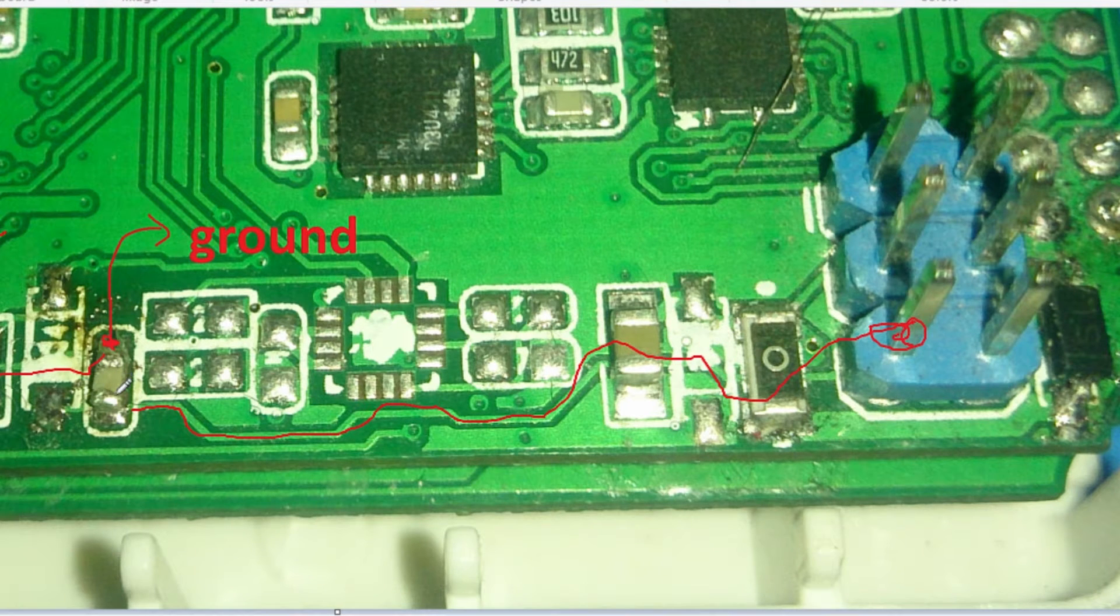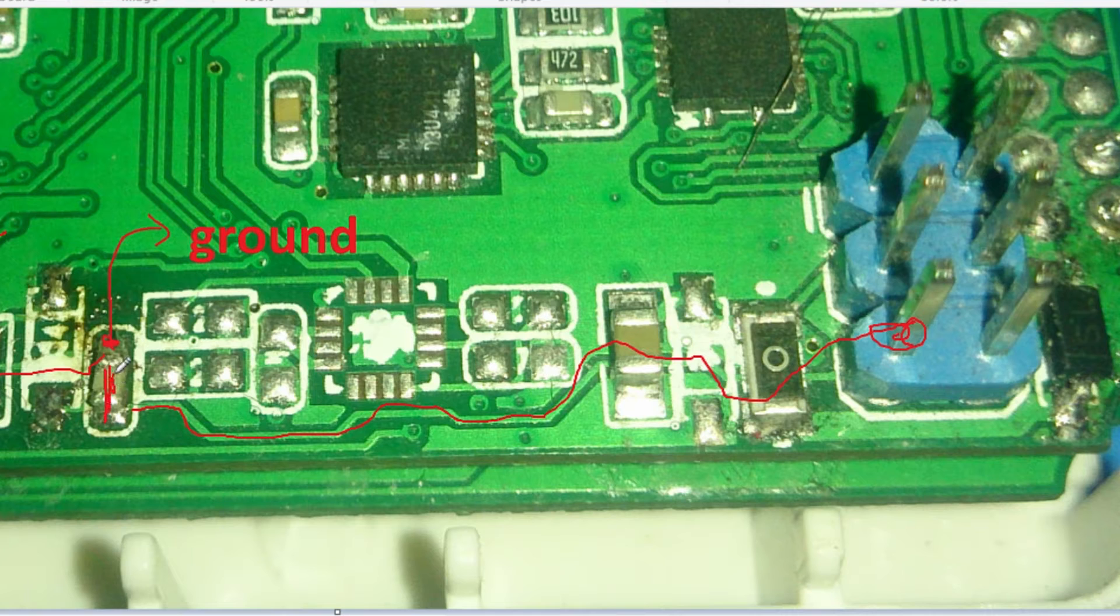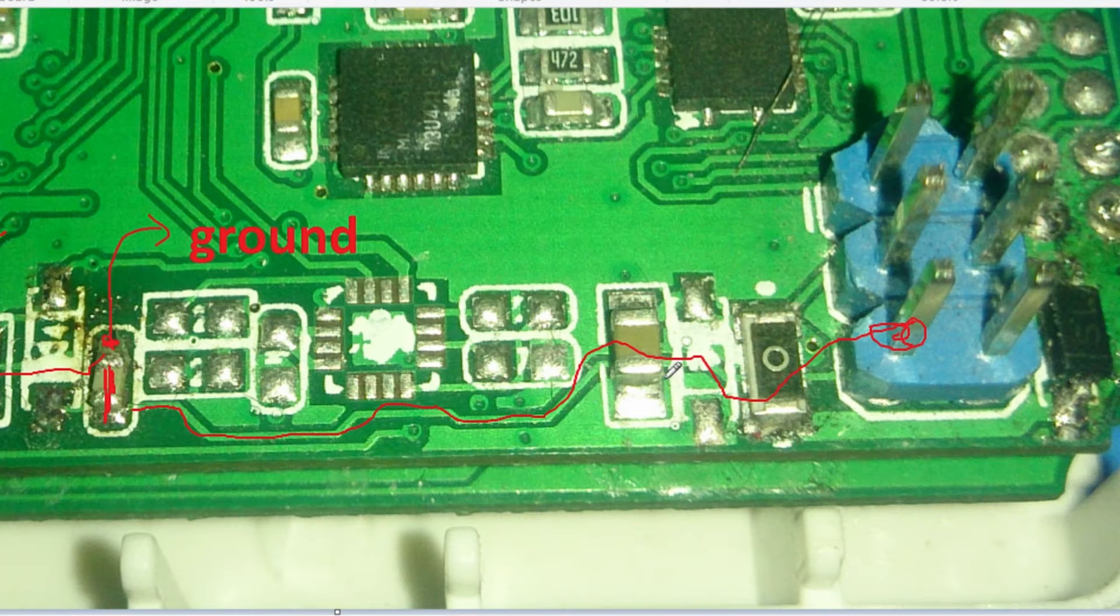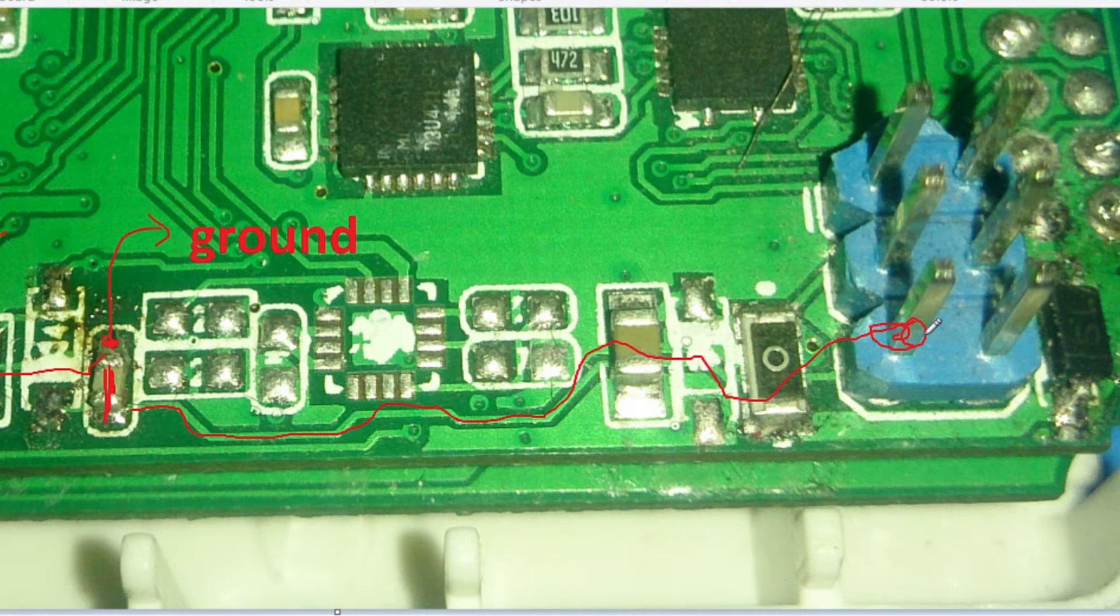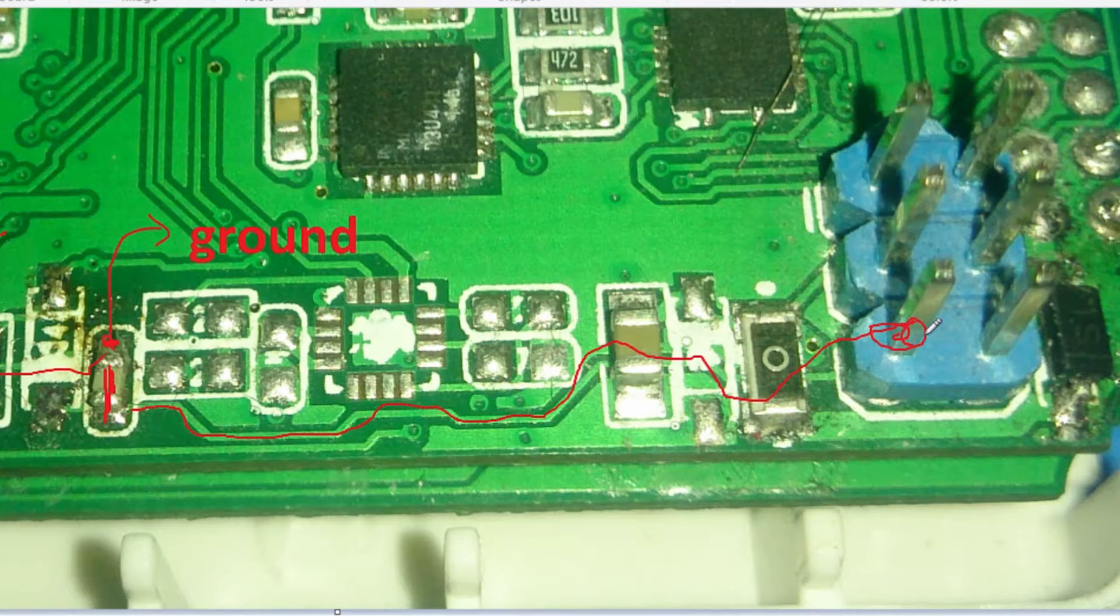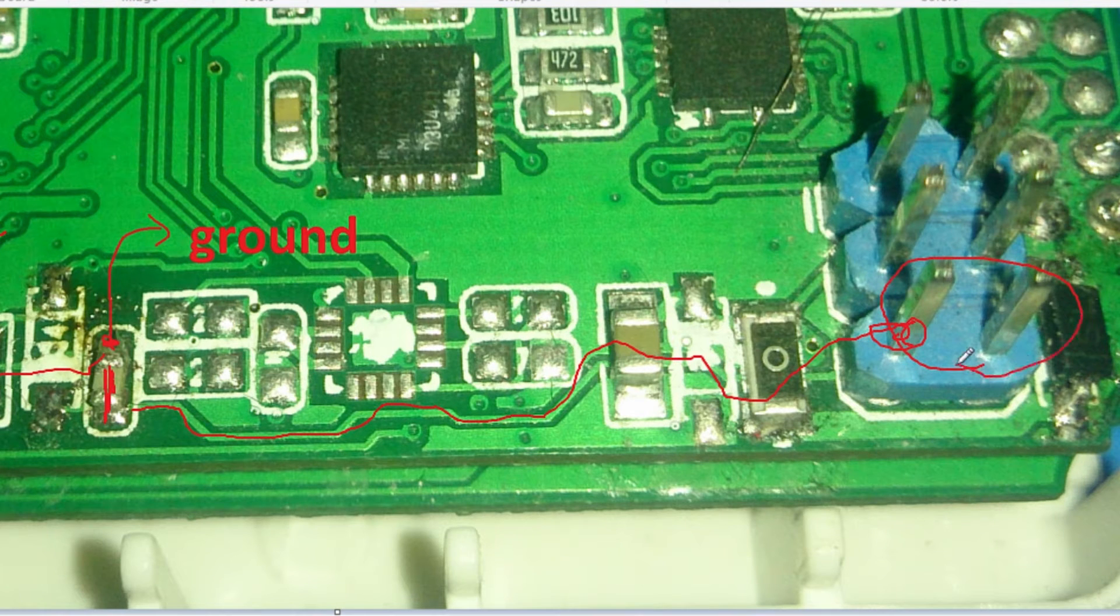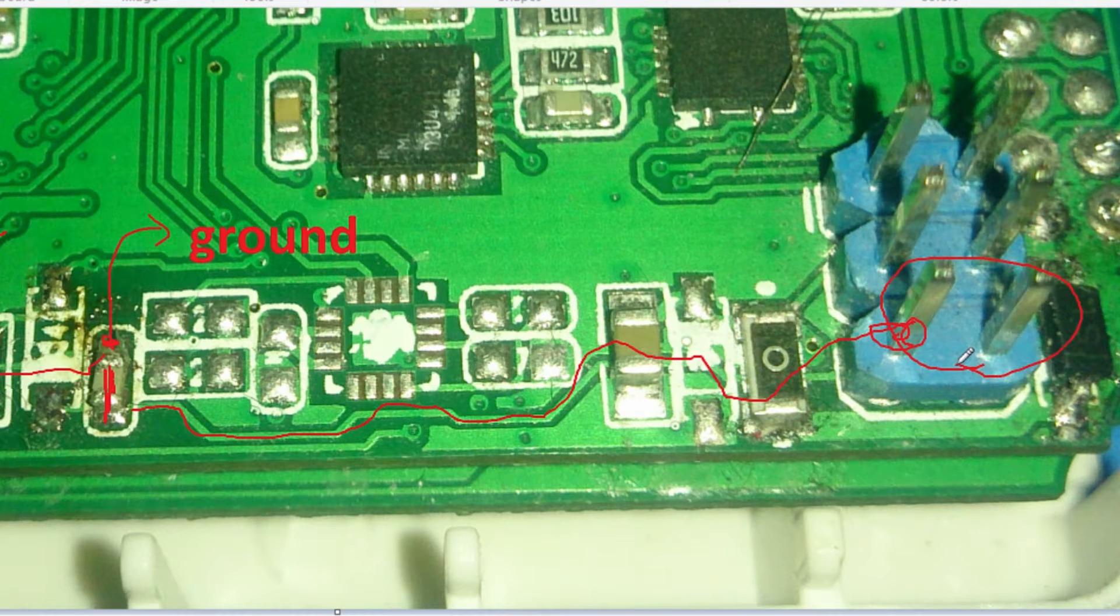So in theory you could just put a solder blob, get rid of this capacitor, put a solder blob here, and whenever you want to put your Atmega32 into DFU, just simply put a jumper across these two pins here.